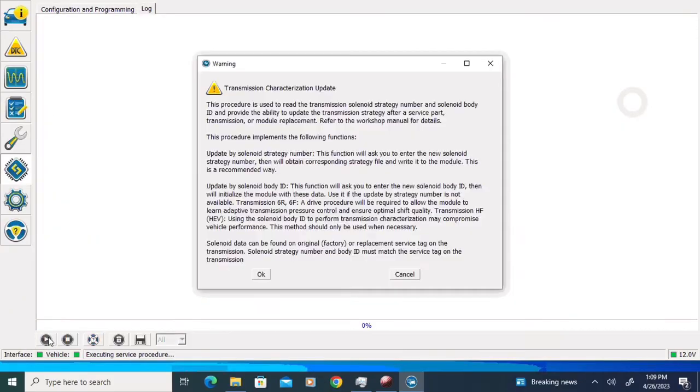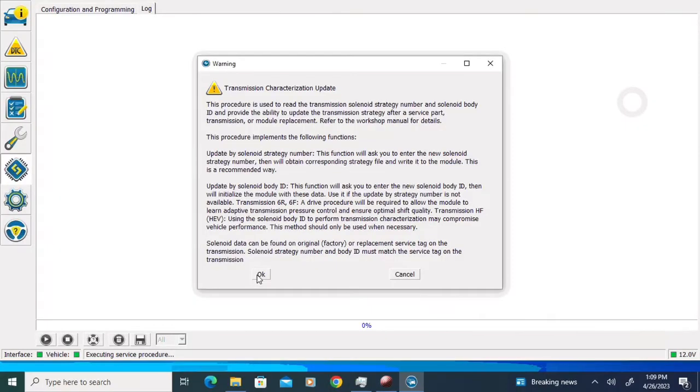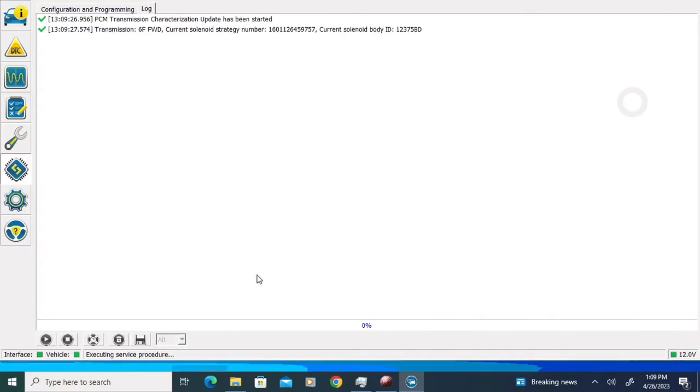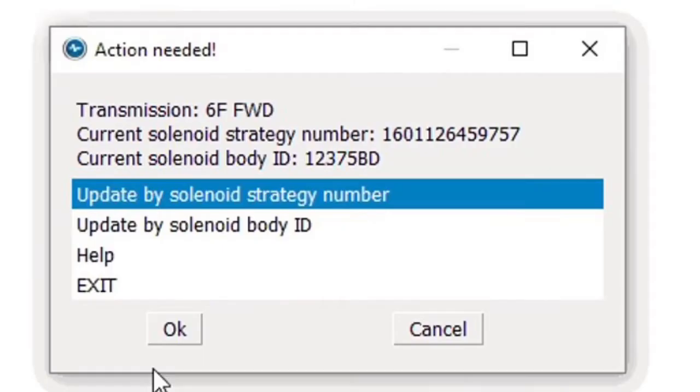That's going to give us another pop-up that explains a little bit about the solenoid body ID and strategy, and I'm going to click the OK button. That's going to give us another pop-up that's going to display the current solenoid body strategy and ID.